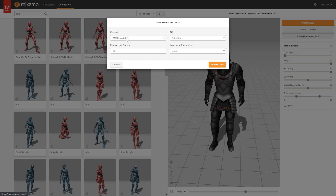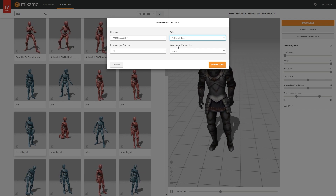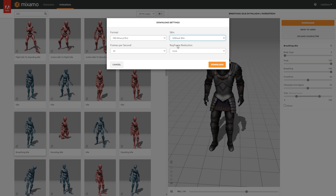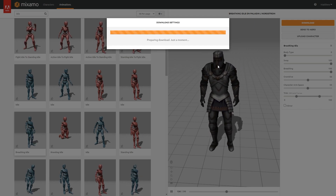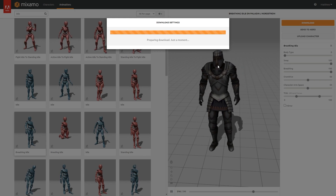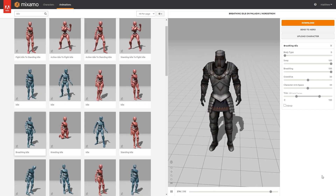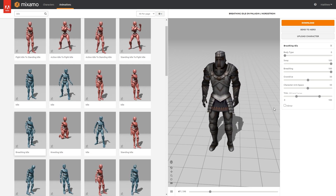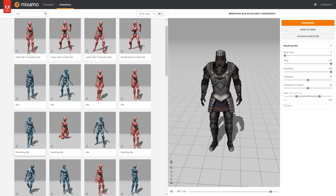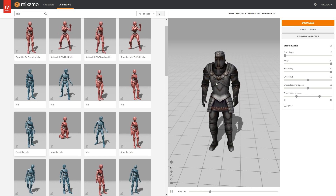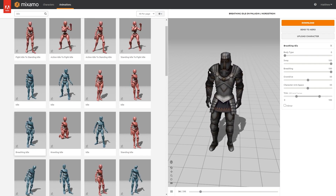So I'm happy with this animation and I'm going to download it. We want this to be in FBX Binary, without skin — because the skin is on the character we've already downloaded, so that's just going to save us a lot of storage. Frames per second we can leave as 30, and keyframe reduction we can leave as none. One thing you do want to make sure: if you're downloading an animation for a character, that character has to be selected here. The animation is specific to that character's skeleton, which means it will work perfectly and we won't need to retarget it in Unreal.